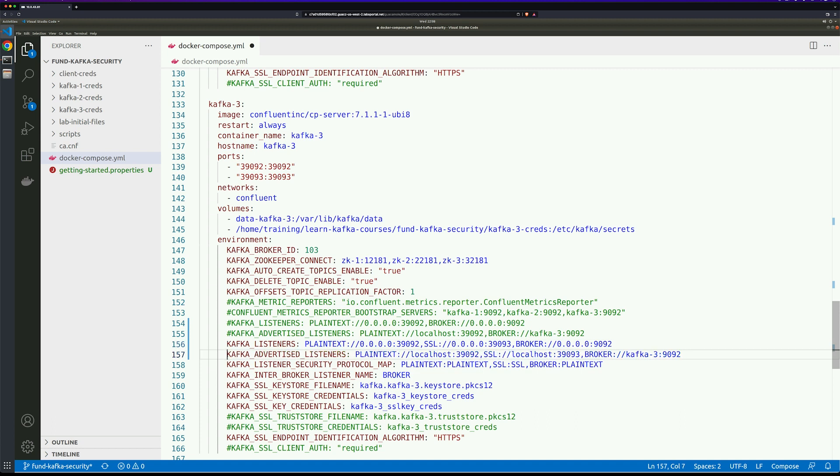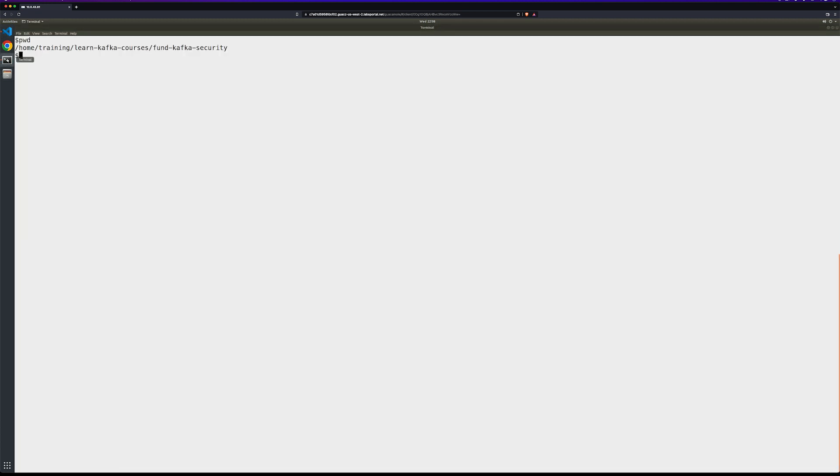You'll also notice that we have Kafka listener security protocol map, which already has SSL as a connection as well. This is the property that determines the communication protocol used by the listeners. We'll go ahead and save that file and go over to our command line to start creating the certificates.